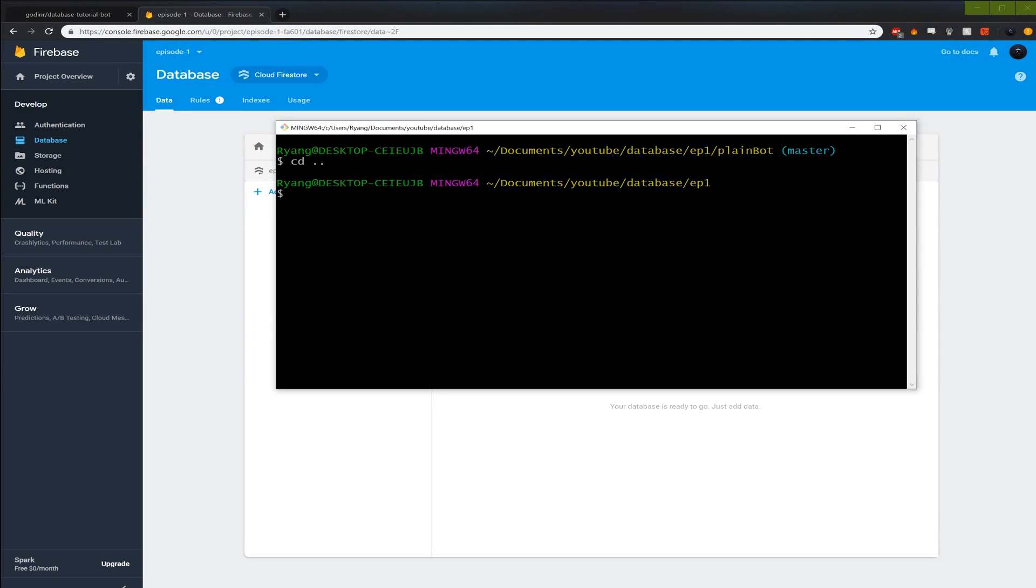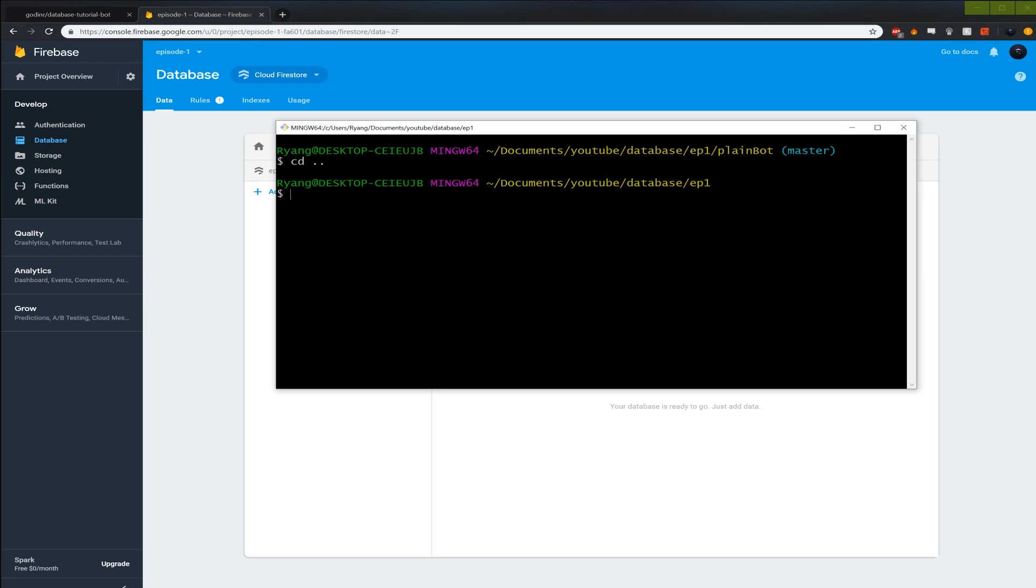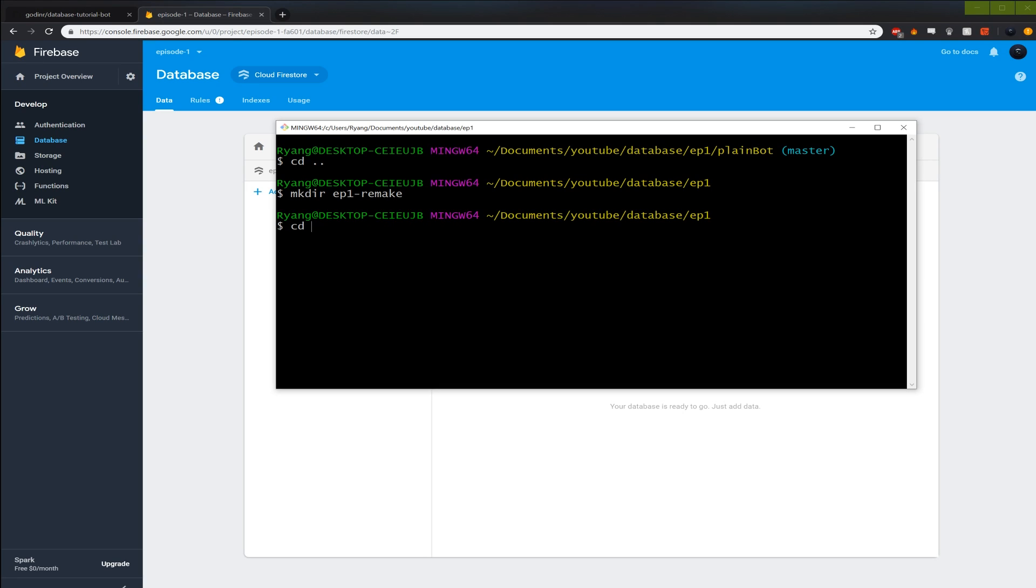So I already made the video for this thing. And I realized afterward that I filmed the whole video in wrong format. And I wasn't able to convert save audio and everything. So I have to refilm it. So you already see that I already have episode one here. So I'm just gonna make a new directory. I'm gonna make ep1 remake. And I'm gonna cd to ep1 remake.